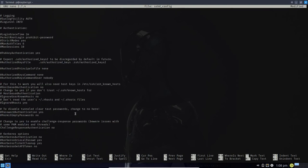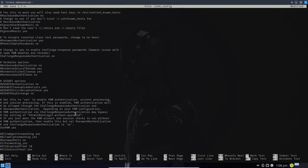So one of the ways we've looked at for hardening the SSH daemon server is to disallow root. The reason is that if a person does get access to your server and you have prohibited root login, a hacker trying to get in via SSH will typically try the root user first. If they can get in as root, they automatically have elevated privileges. So you definitely want to prohibit that.